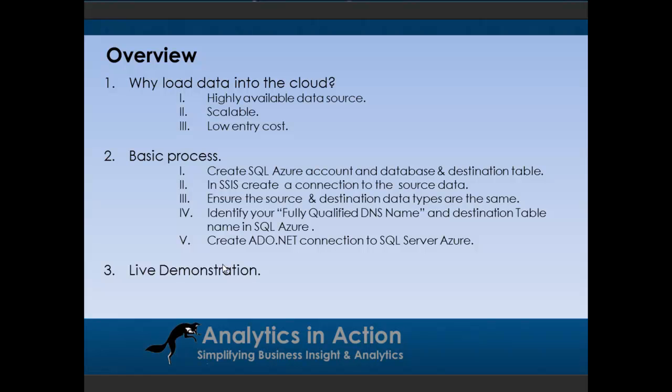So why do you want to load data into a cloud-based database? Well first of all, data becomes highly available. I normally work in New Zealand but I'm currently working out of South Africa. Regardless of where I am, I can just log into any PC and get access to that database.